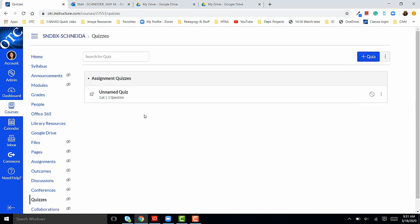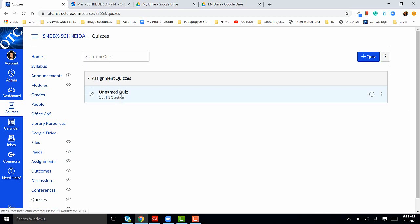If you have not added a quiz to your Canvas course, you can click the blue plus quiz button or you can add questions to an existing quiz. Today I'm going to add questions to an existing quiz.